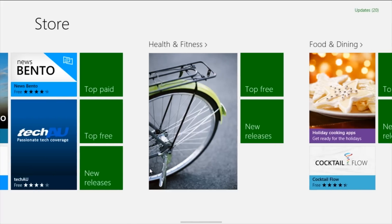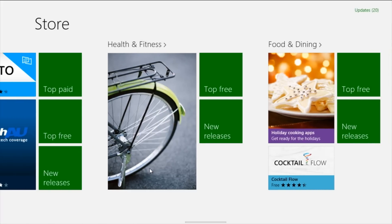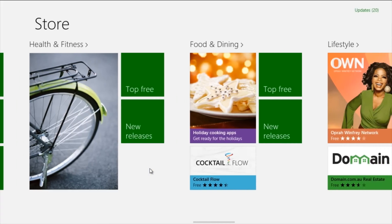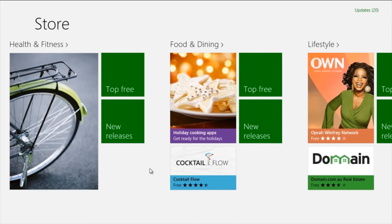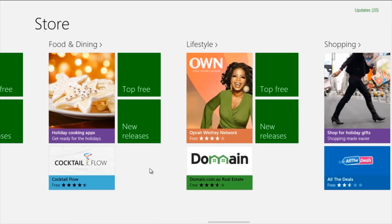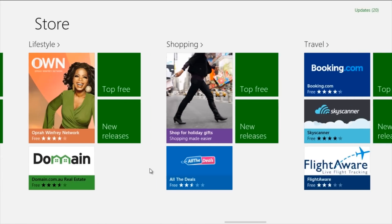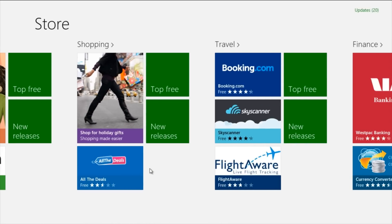Next is Health and Fitness. There are a lot of health and fitness plans as well as food and dining applications and lifestyle apps — as you can see there's Oprah in here. Then there's Shopping, with a lot of good shopping apps in this store such as eBay and Amazon. Everyone should be familiar with them.